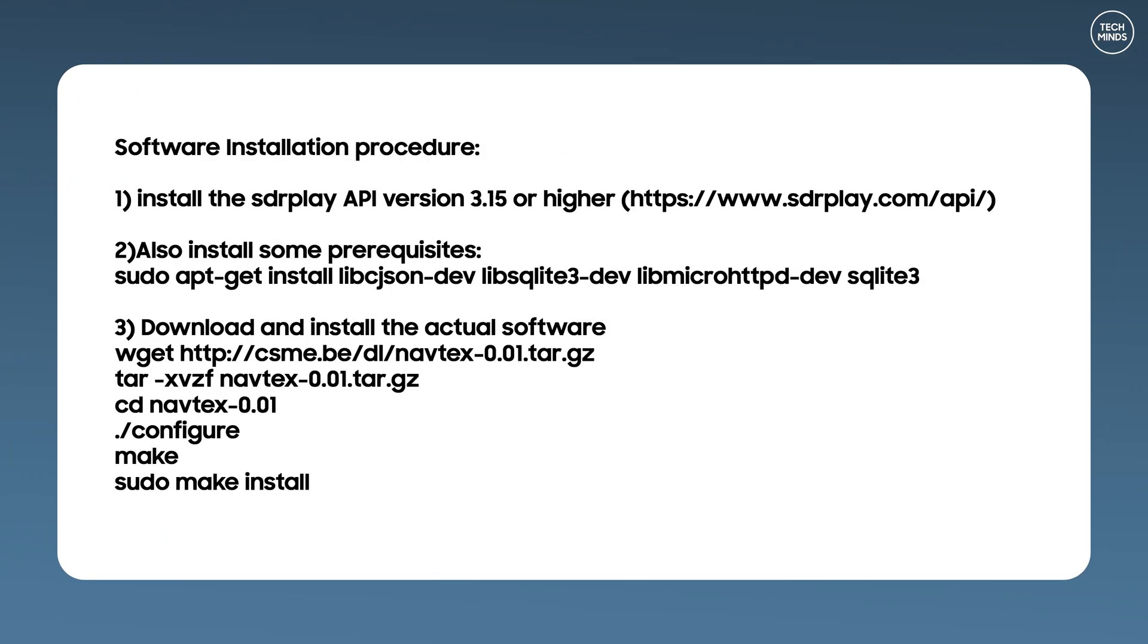These are the software installation procedure instructions. You can pause the video if you want to or just follow along.